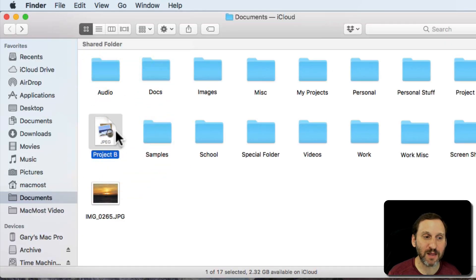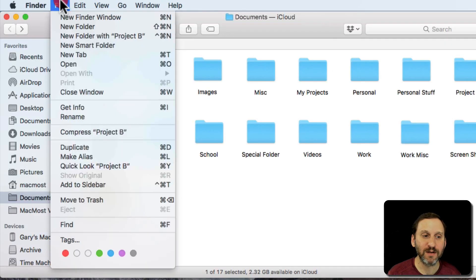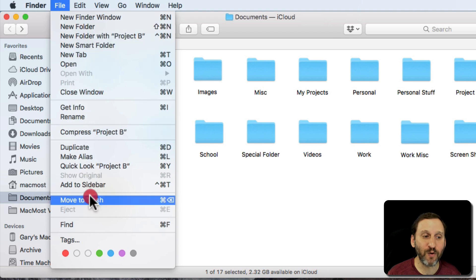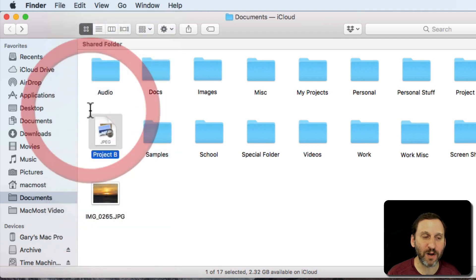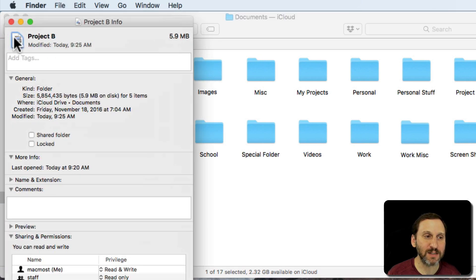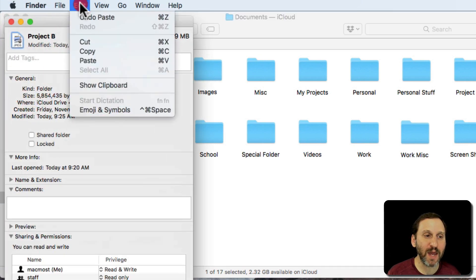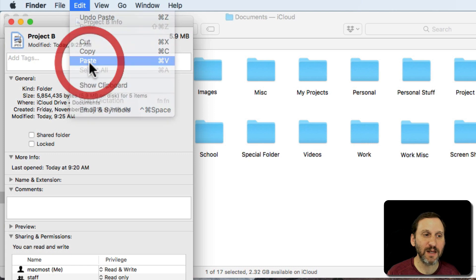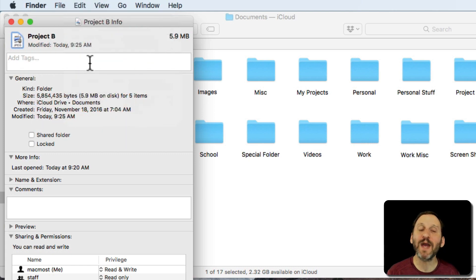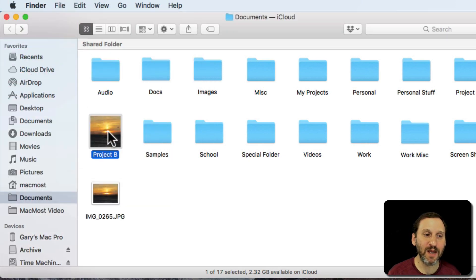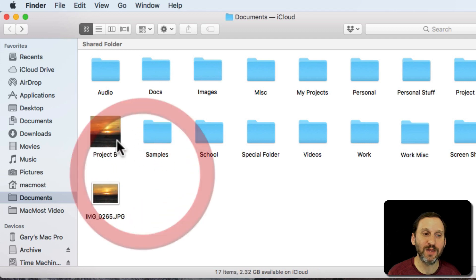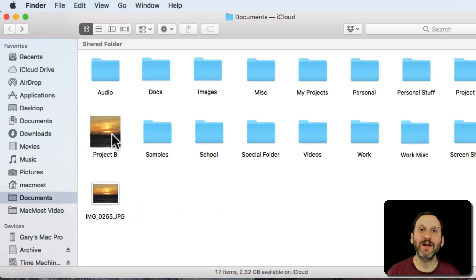I can select that folder there again and Get Info on it and select, and when I paste it's going to paste the image in there. You can see now it has changed it to that image and now the icon there is the image.